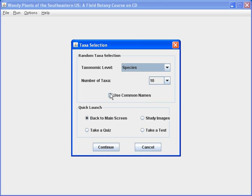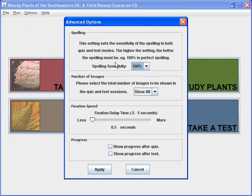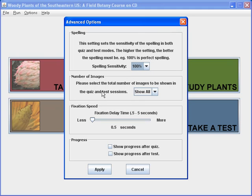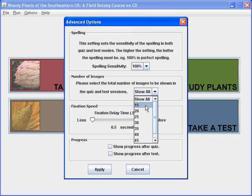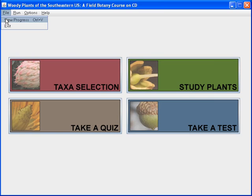When selecting at the species level, you can also select by common name. However, this is an advanced option. Under advanced options, there are things you might want to use: you can set the spelling sensitivity so you don't have to type names completely correctly, and you can select the number of images you want to see, allowing shorter quizzes if desired. You can also change the fixation display — a very advanced option covered in a later video — and set the program to automatically show your progress after every test and quiz, equivalent to selecting view progress from the file menu.